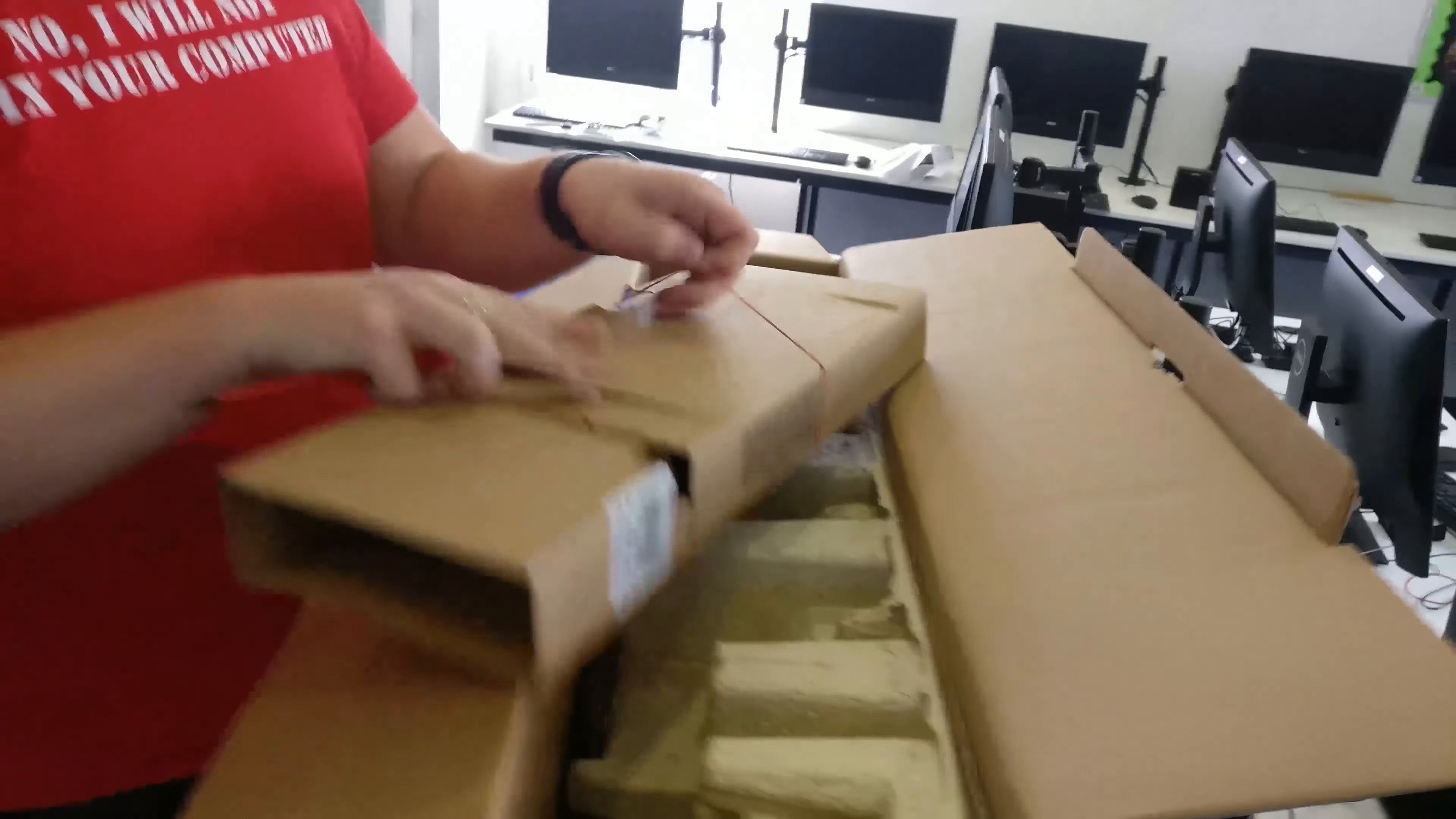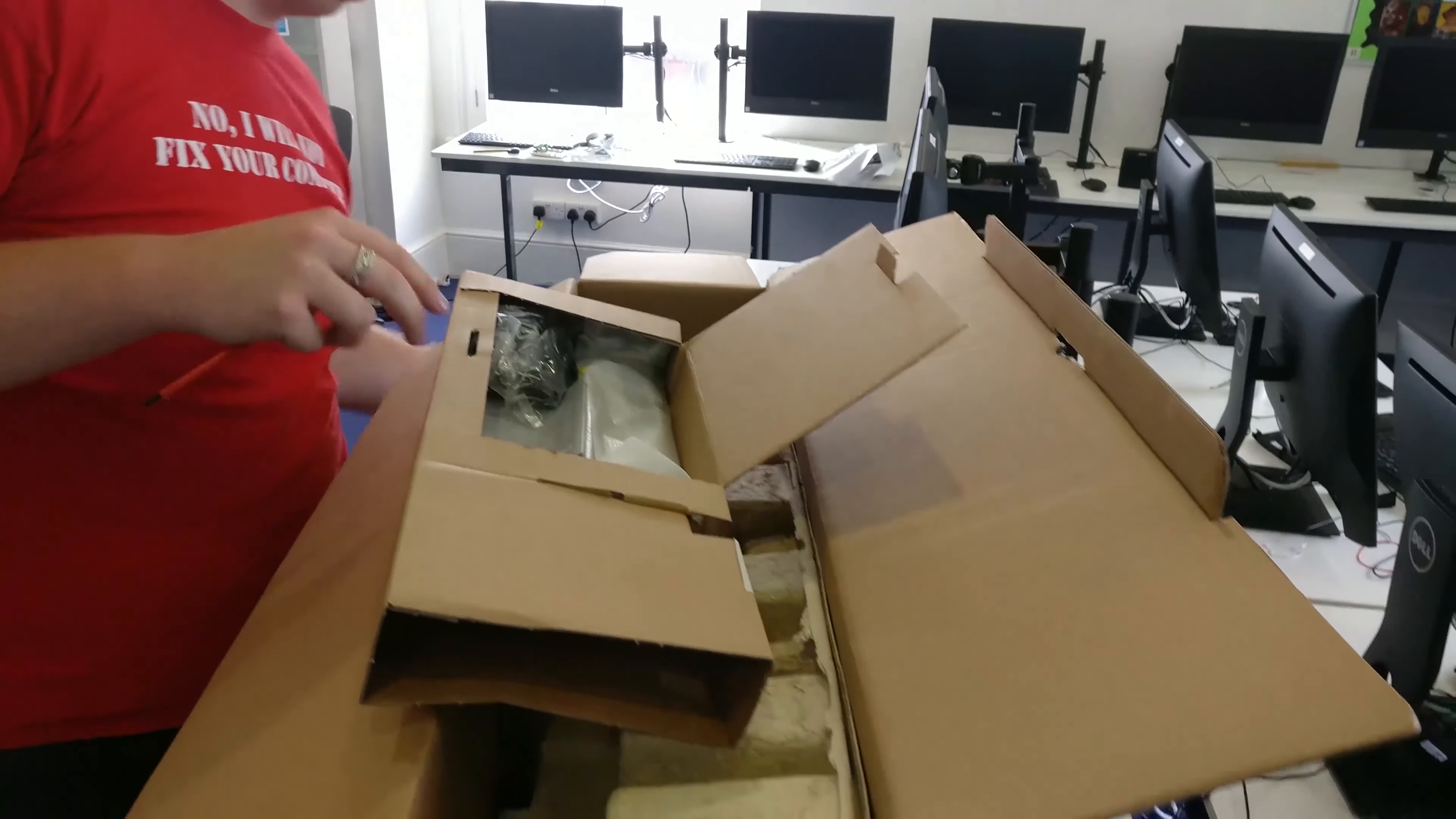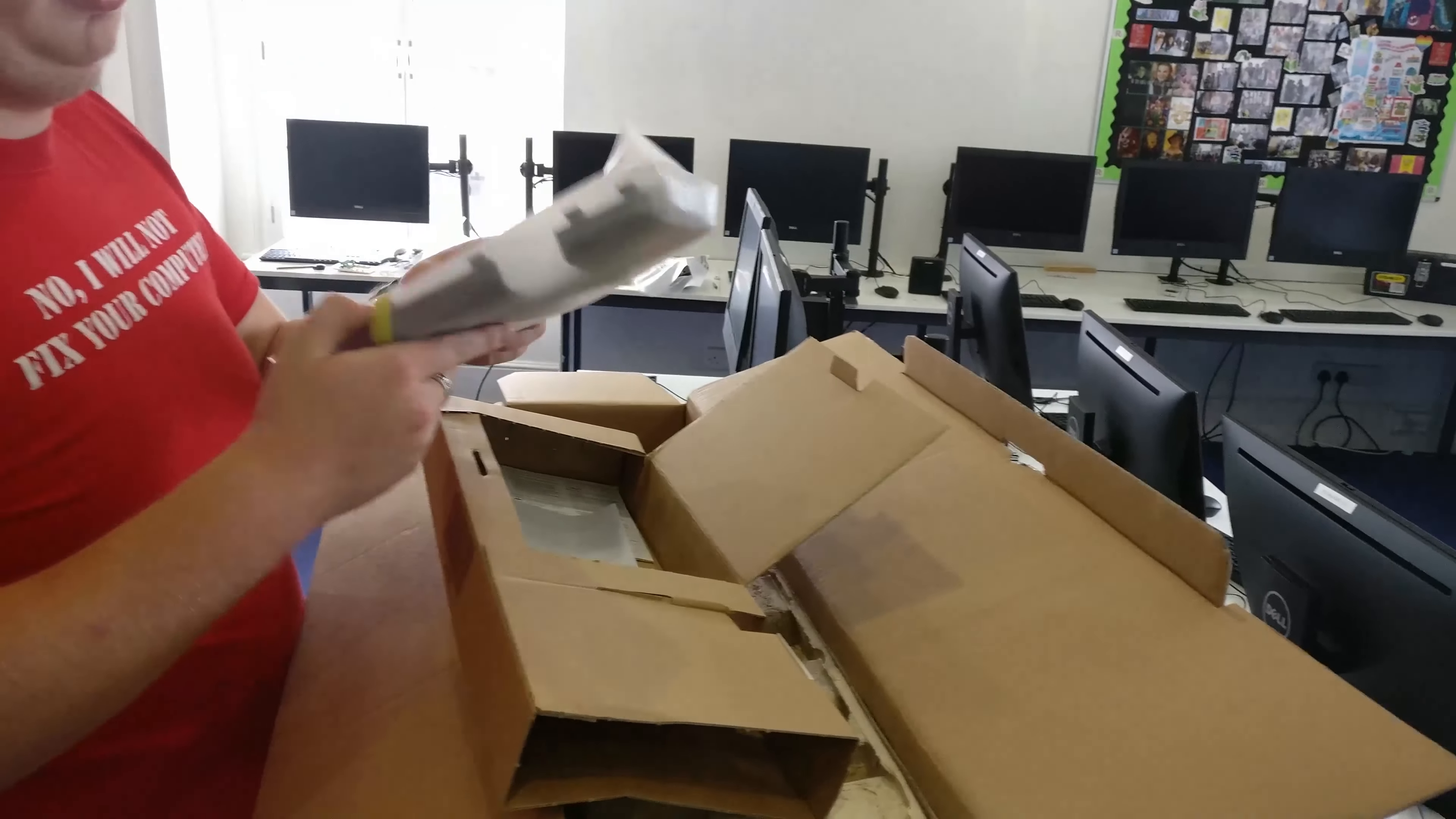There is also an accessory box. This is where all your quick start guides and there is your power cable, standard kettle lead, 1.5, 1.8 metres. It's your standard mouse that you include with it, nothing special.